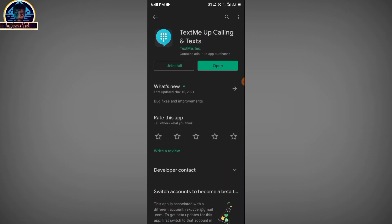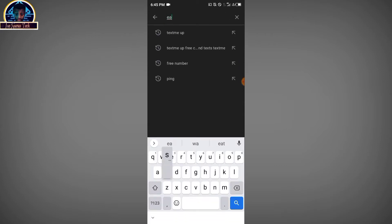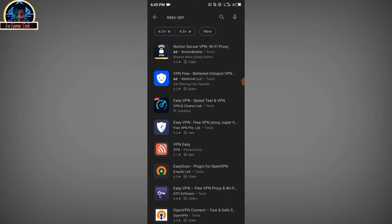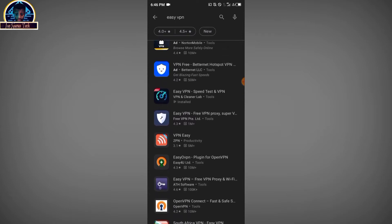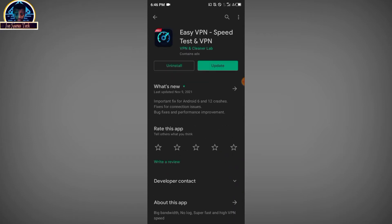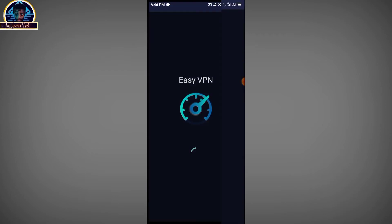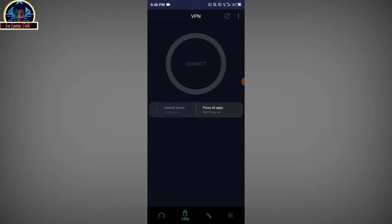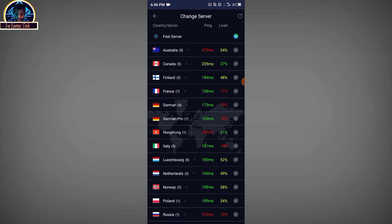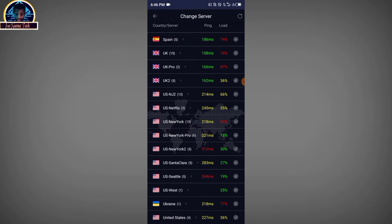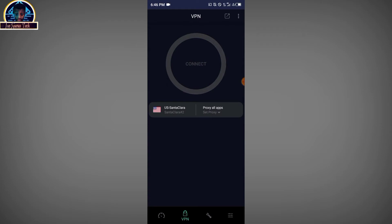After the installation of TextMe Up is done, you also need to install this VPN — Easy VPN. Be very careful because there are a lot of related VPN apps; make sure you select the correct one. After that installation is done, open your VPN. Click on the fastest server, scroll down, click reload, then scroll down carefully and click on USA Santa Clara. Click on it, then click connect.